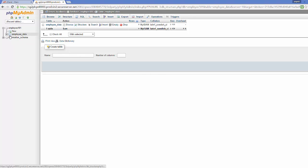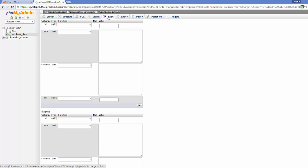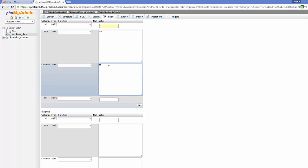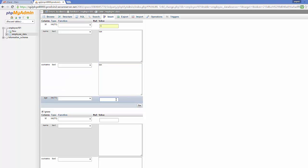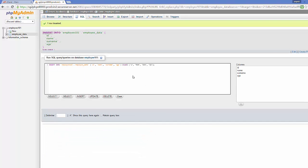Your table 'employee_data' is now created. To insert some data, click 'Insert' and in the insert section provide values — for example, employee id 1, name 'Tom,' a surname, and age 22. Then click the 'Go' button and it will insert this data into the database.